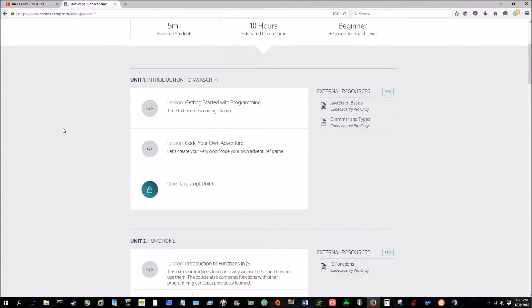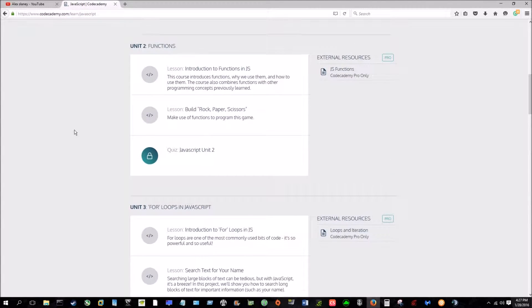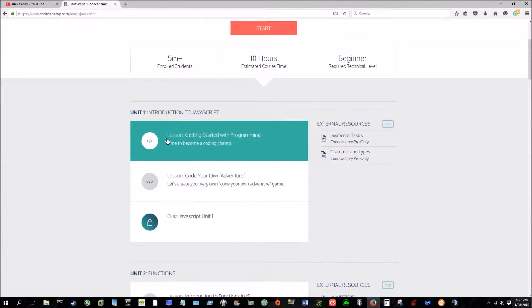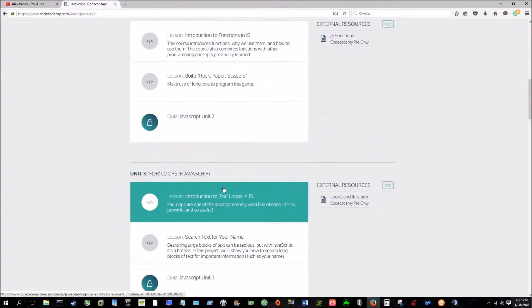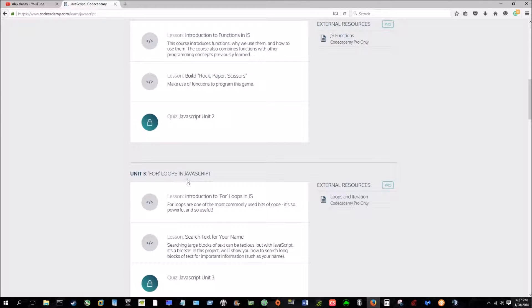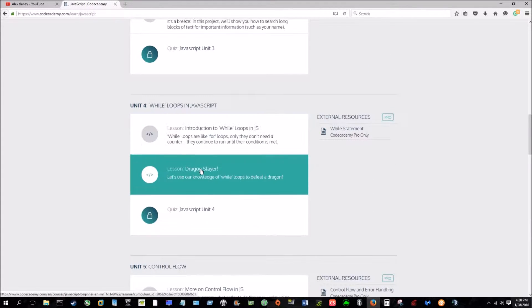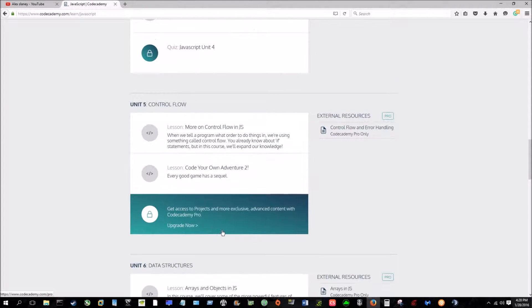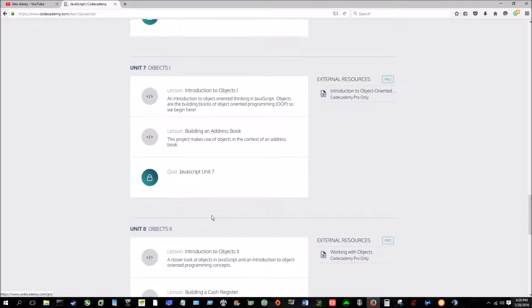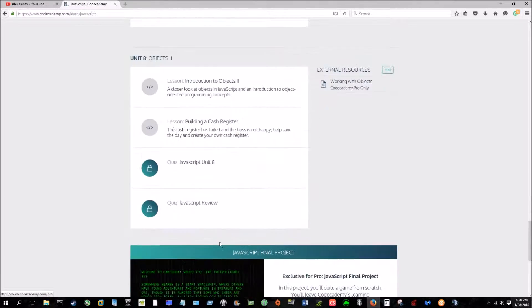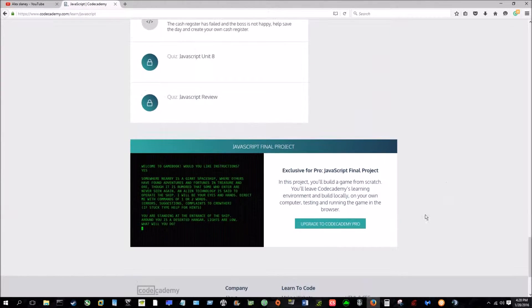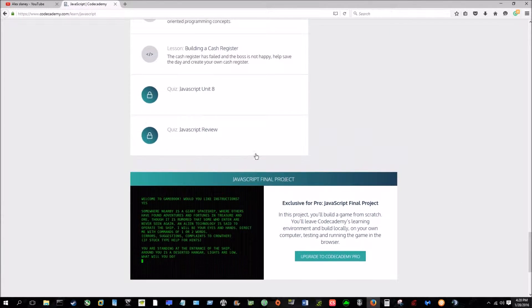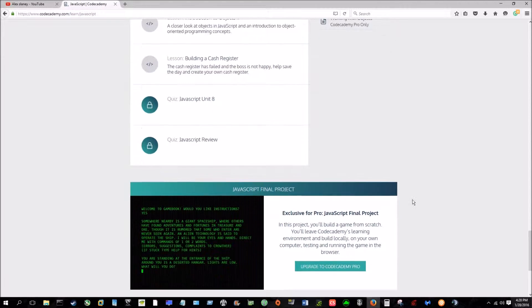And it's actually set up like a college class, which is really cool. So you have your introduction, the functions, loops, while loops, control flow, data structures, objects, objects two, and you know, this is that's the free version.